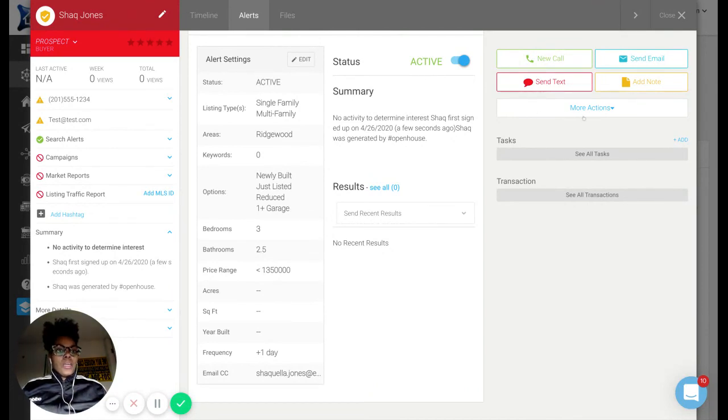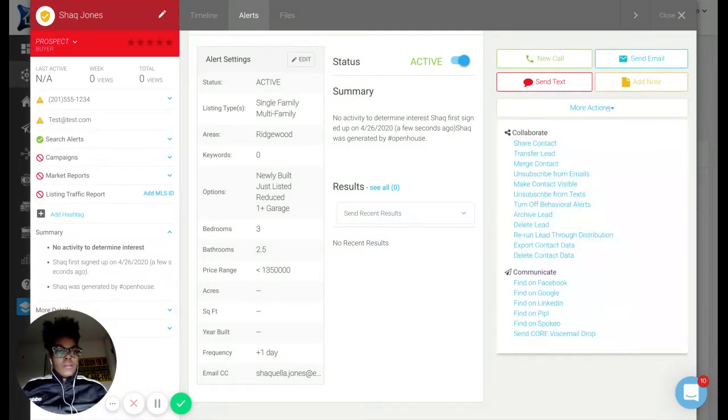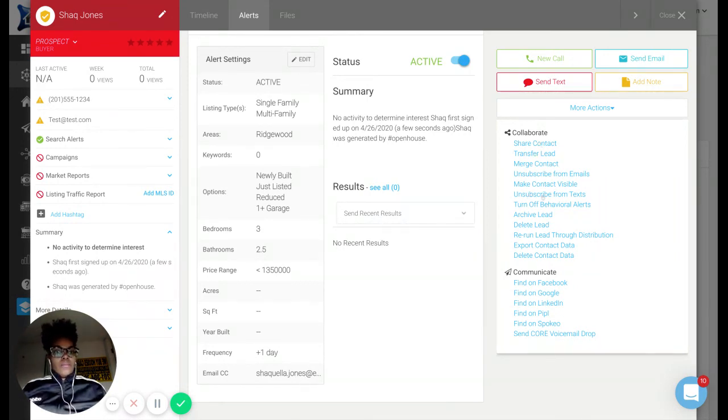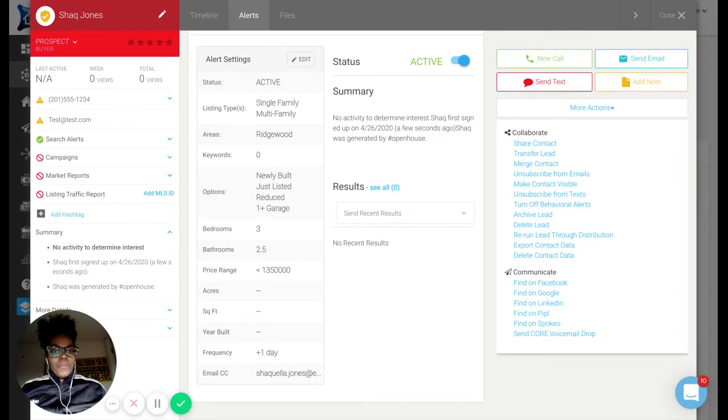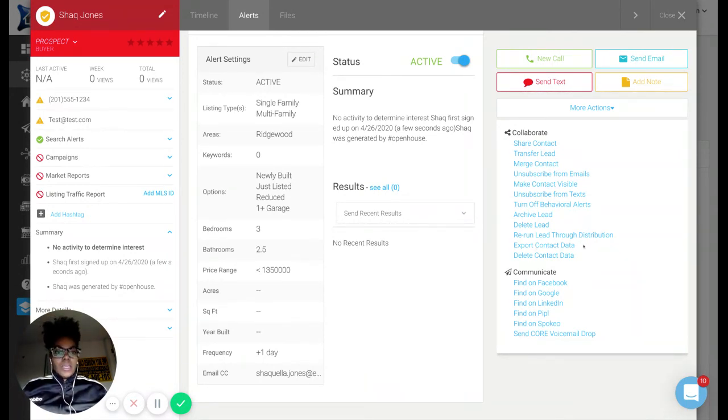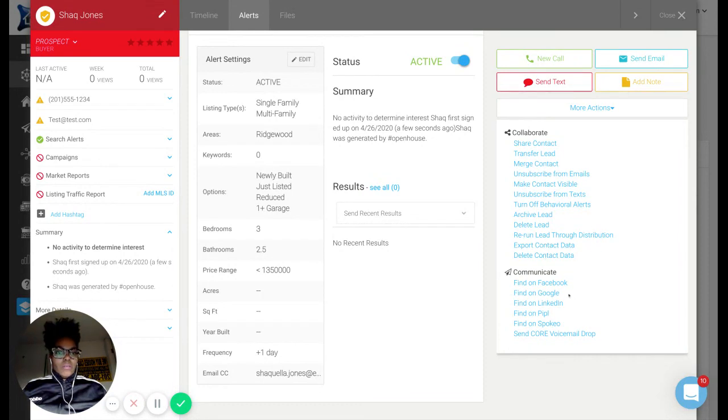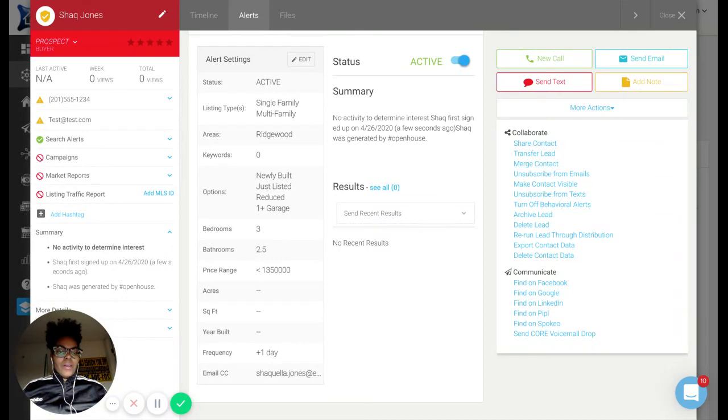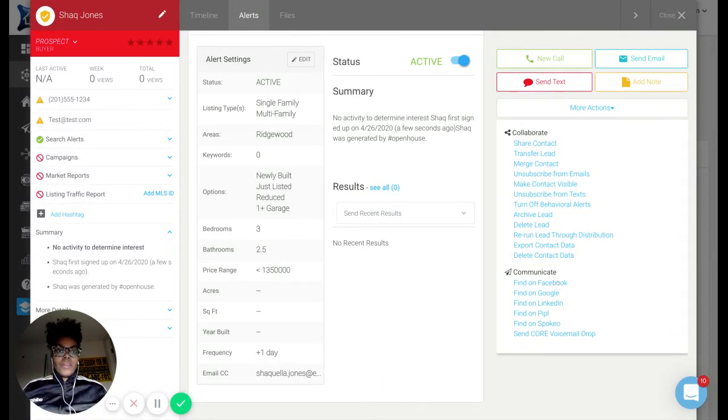So I just kind of want to also show you guys this portion of more actions. So you can share a contact, transfer a lead to someone else. You can unsubscribe them from texts, and KB Core has AI too, which is pretty cool. You can export the contact data. If you're going to just do one at a time, this is kind of a waste. You can delete. And the nice thing is this is a bonus: you can find this person on Facebook. I don't think I'm going to find myself because I don't have the right information here, but this is pretty cool.